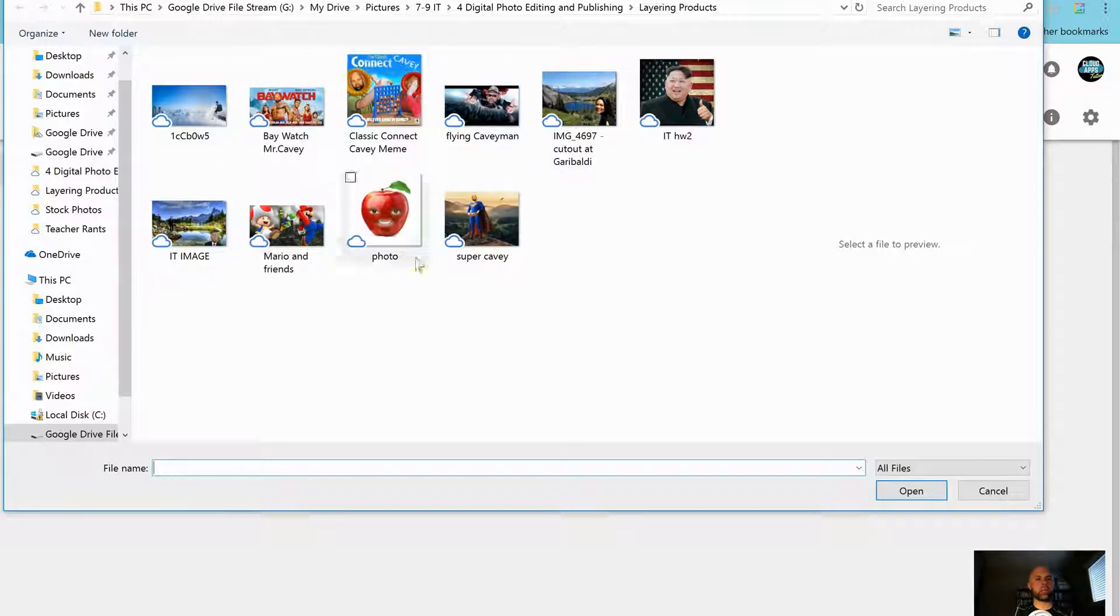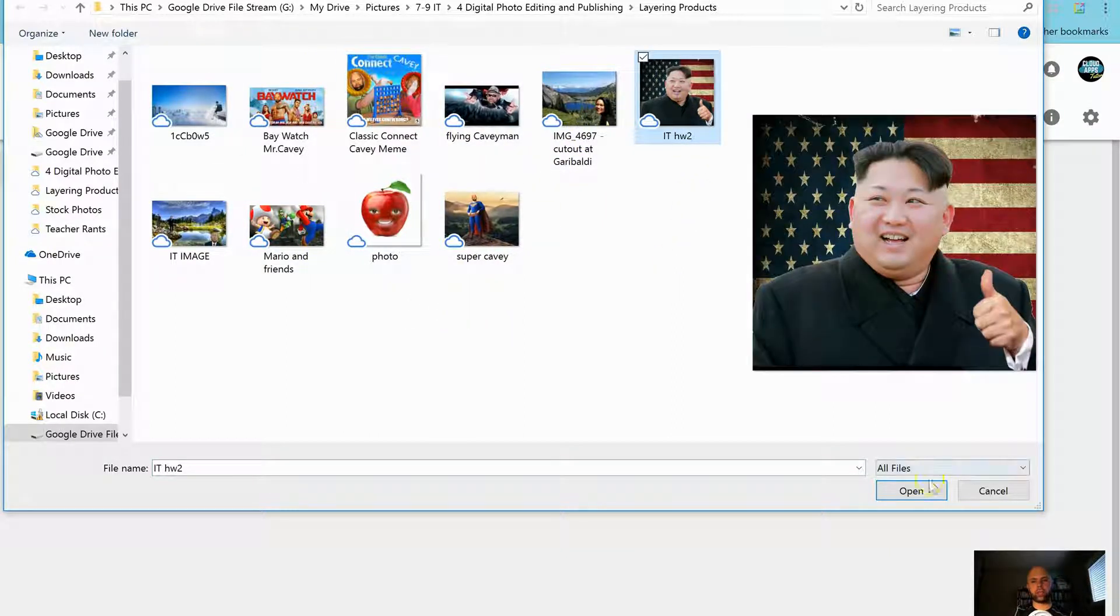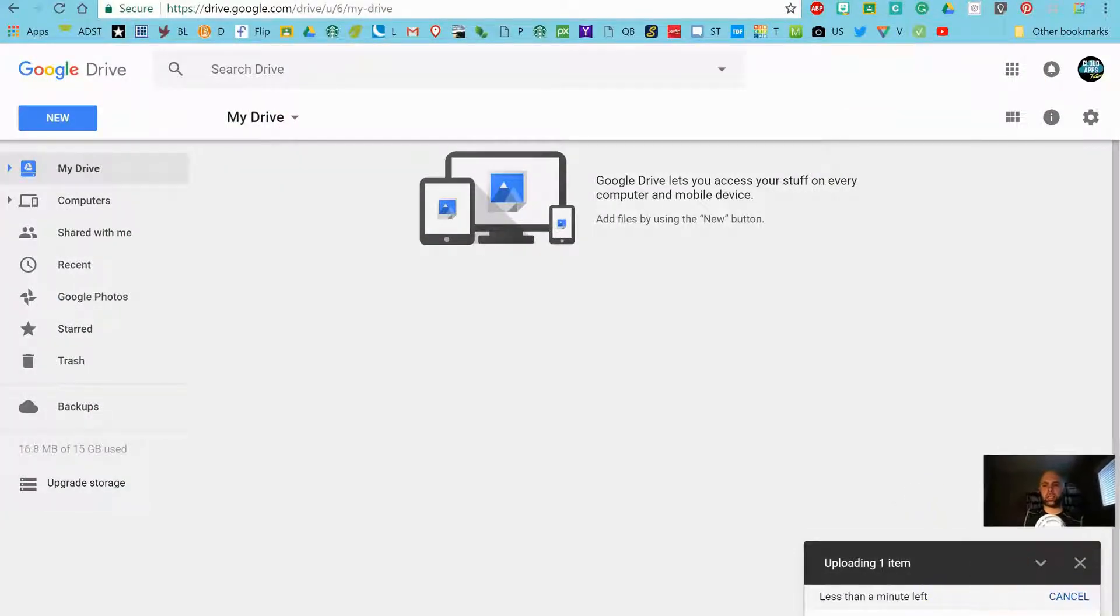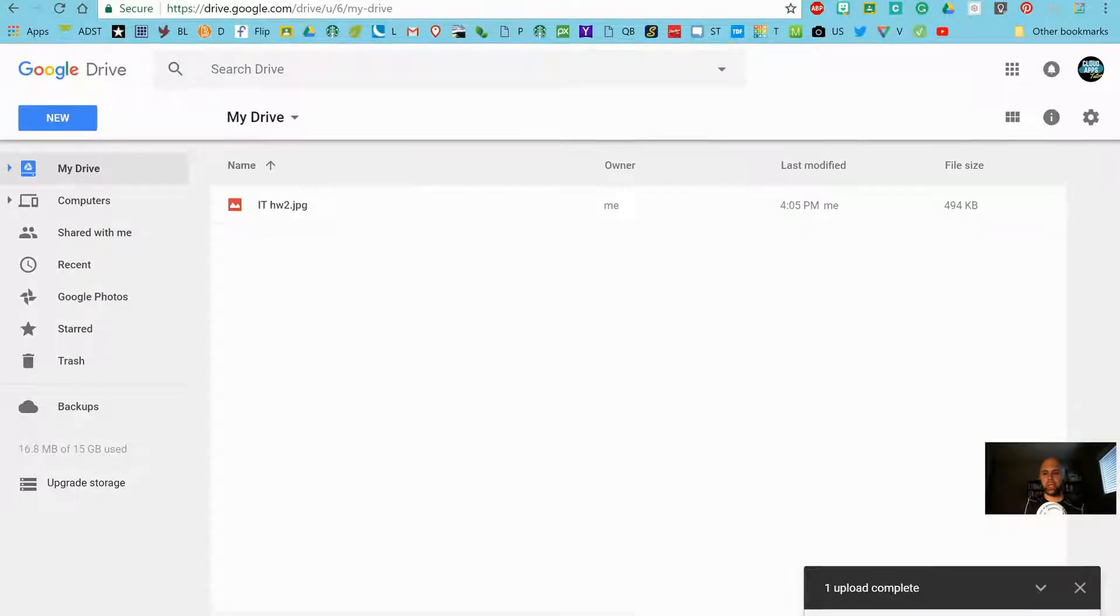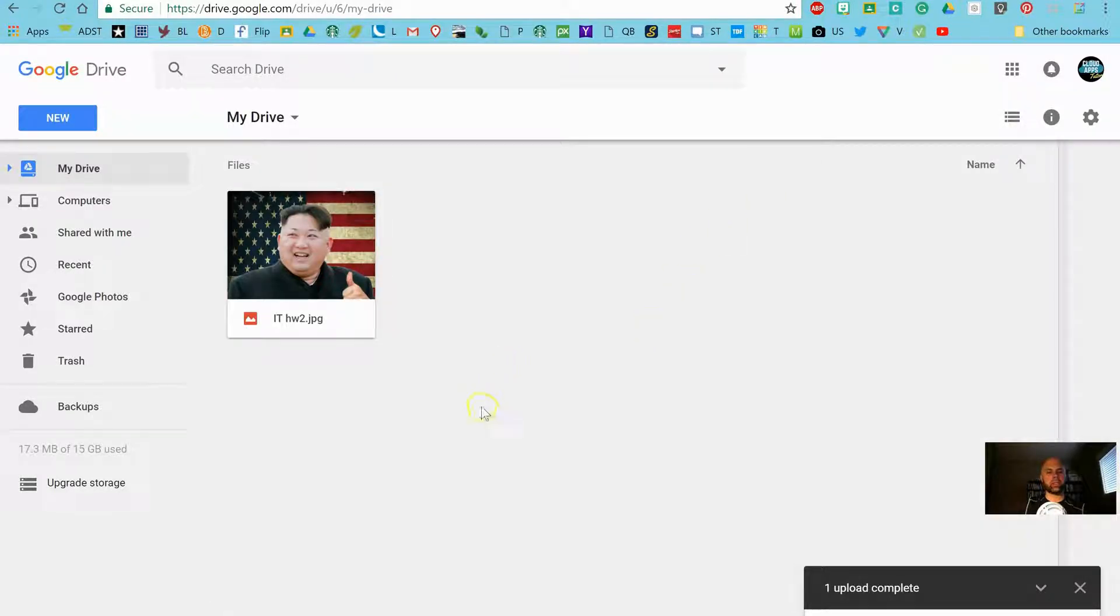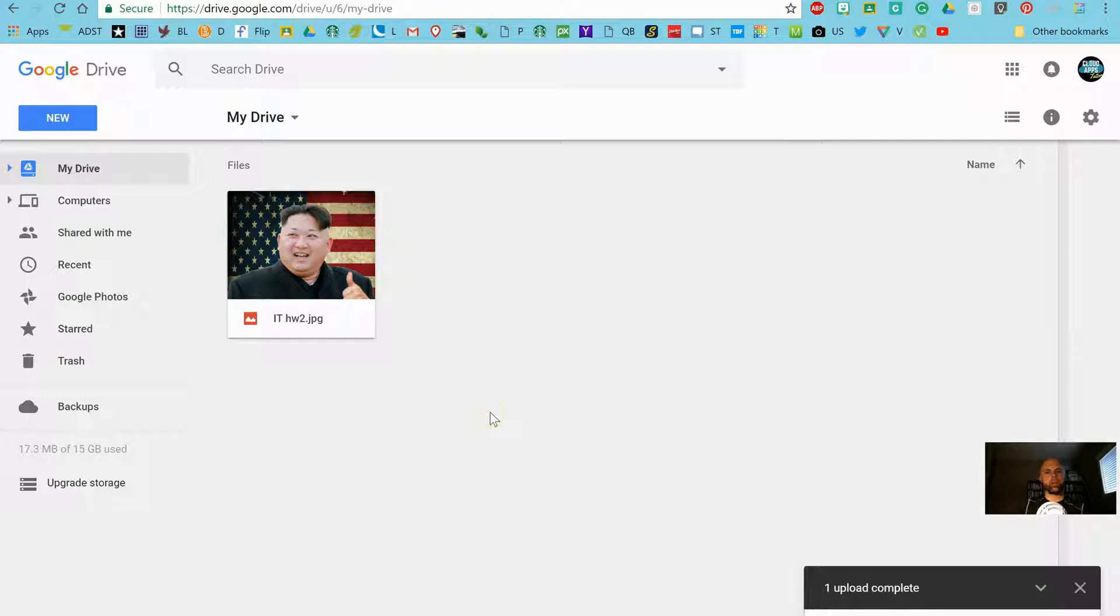And that's going to let me explore my computer for the image that I want. There it is. Open. And down here you're going to see that it's uploading. Less than a minute left. Okay, now it's there. You can see it, it's in my Google Drive. Now I can access it from anywhere. Obviously it's in the cloud. I can access it from any device - phone, mobile, laptop, anywhere that you have an internet connection.